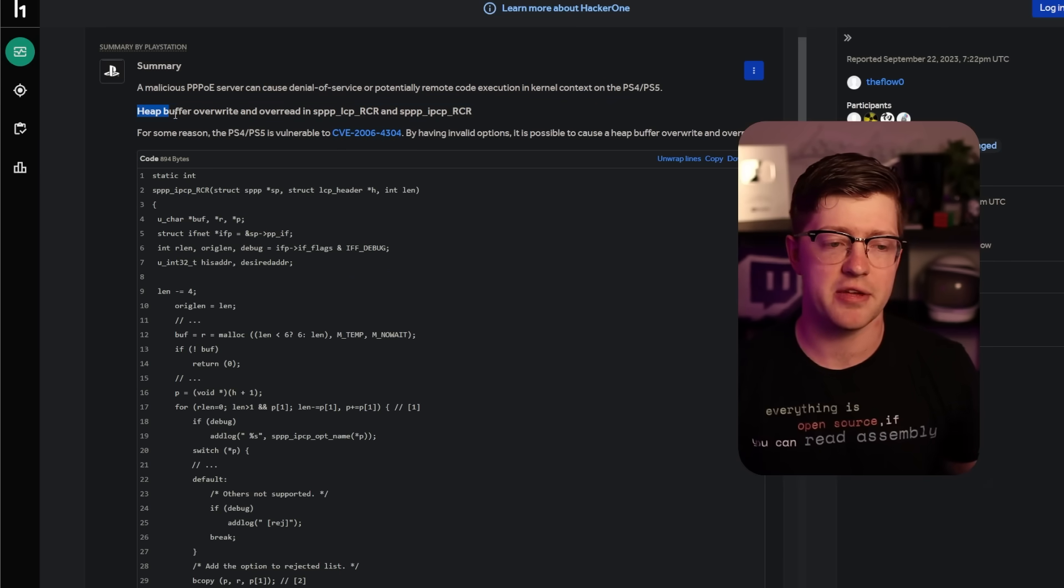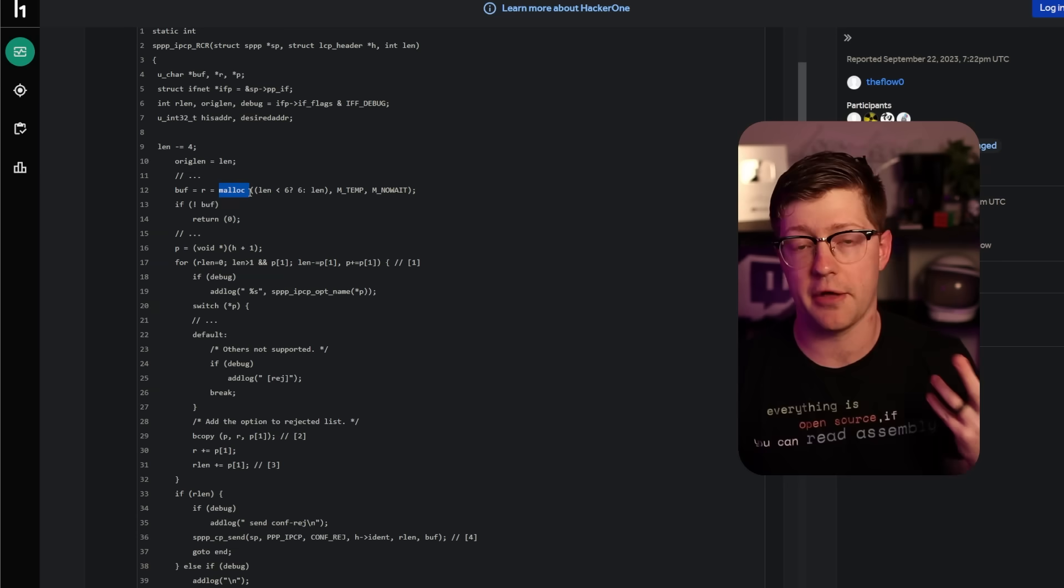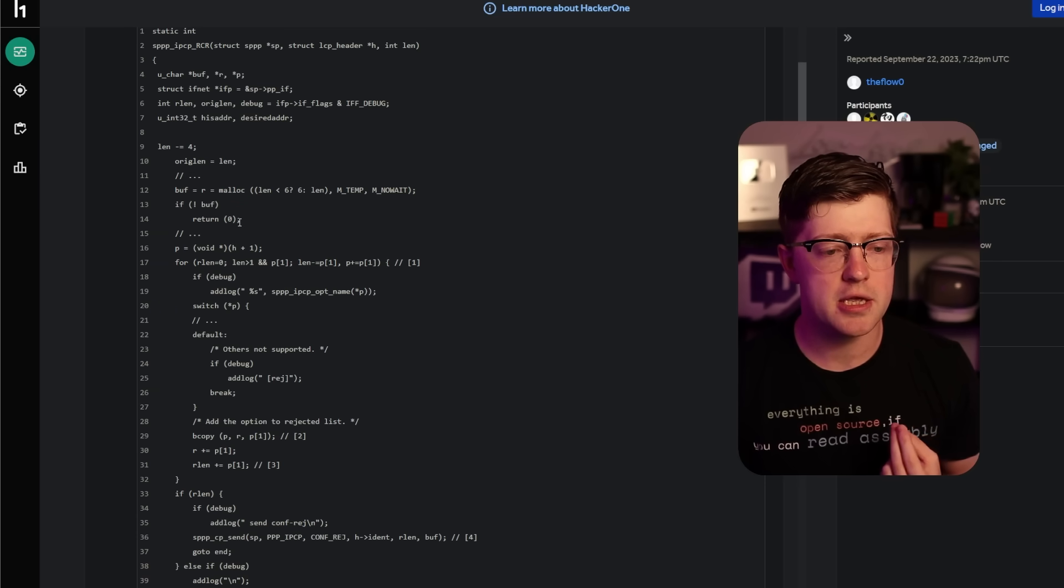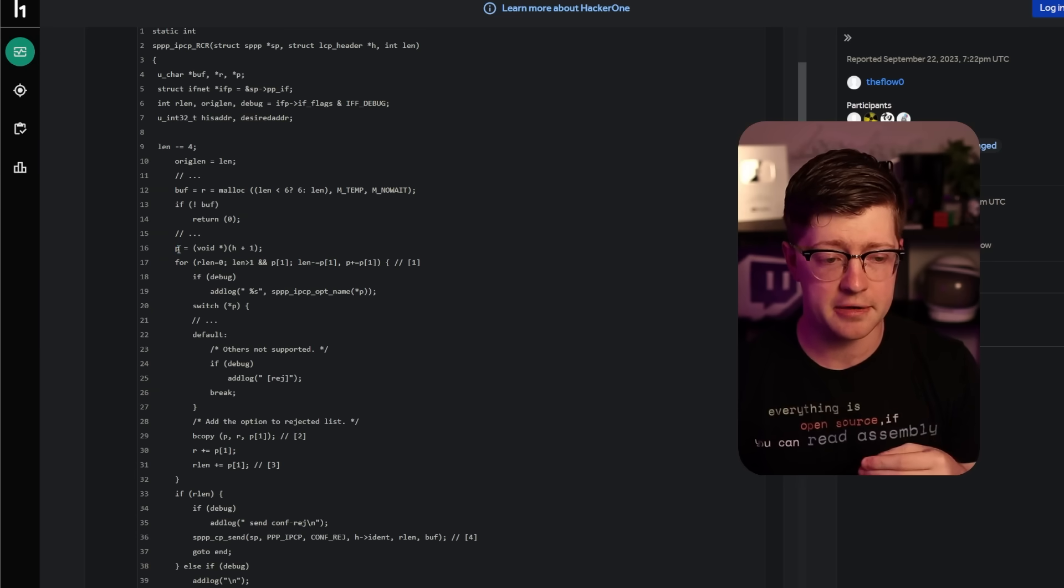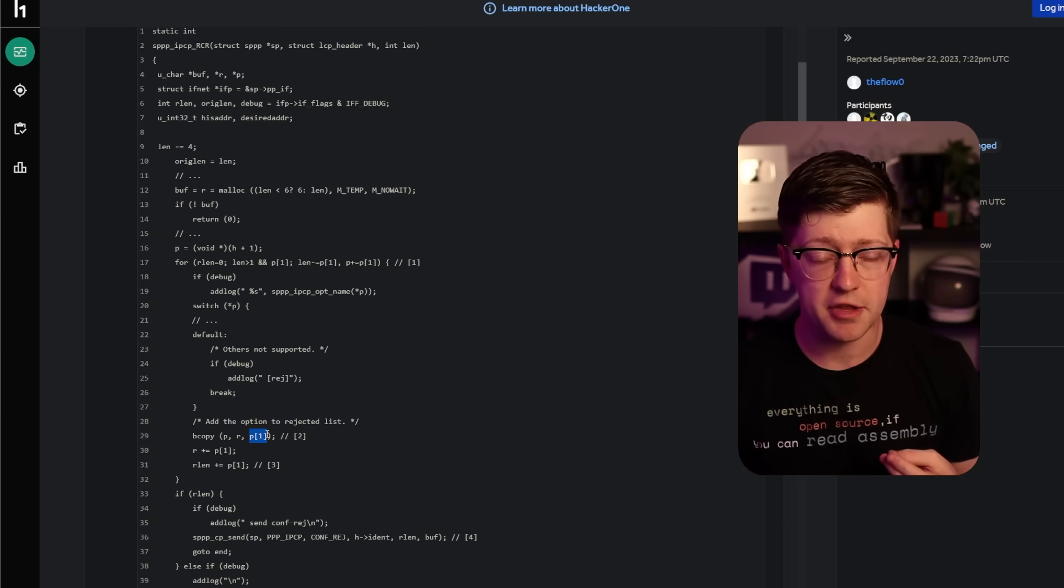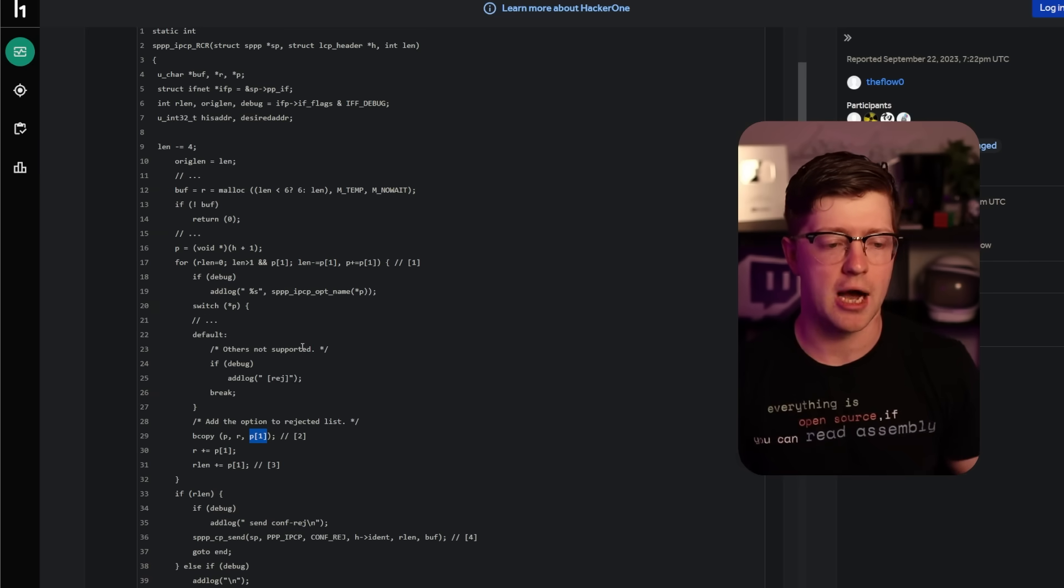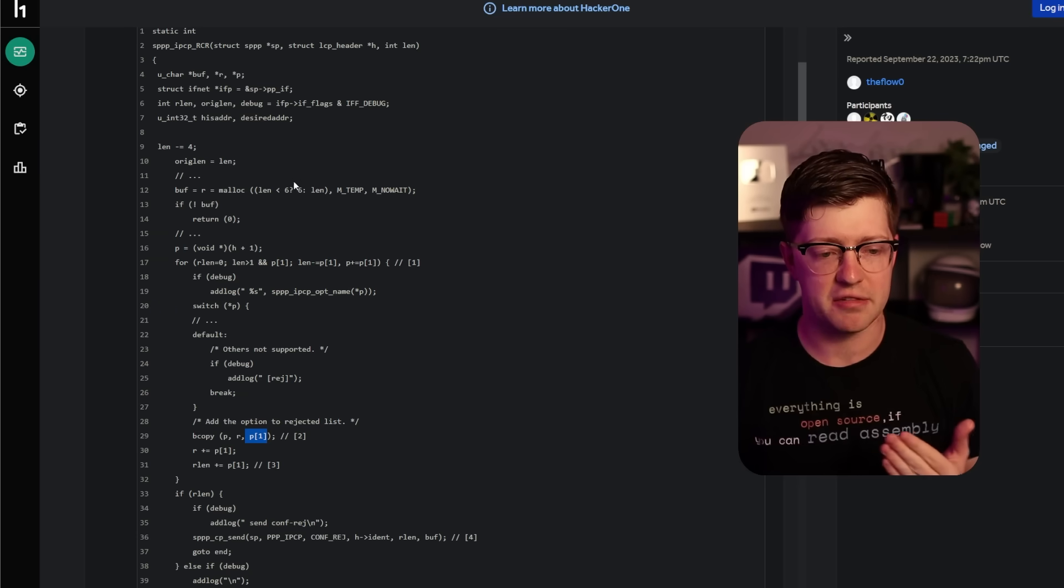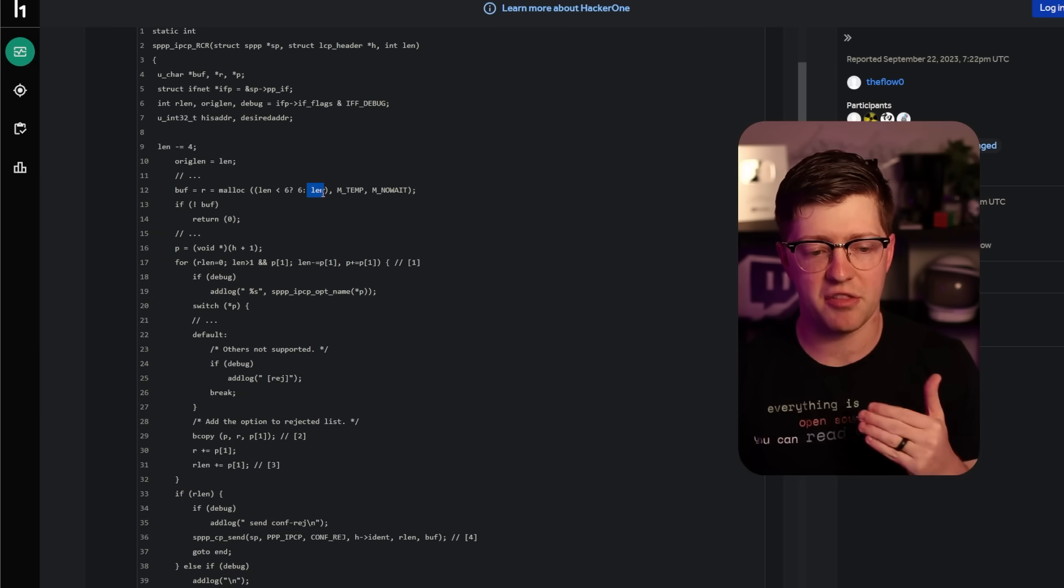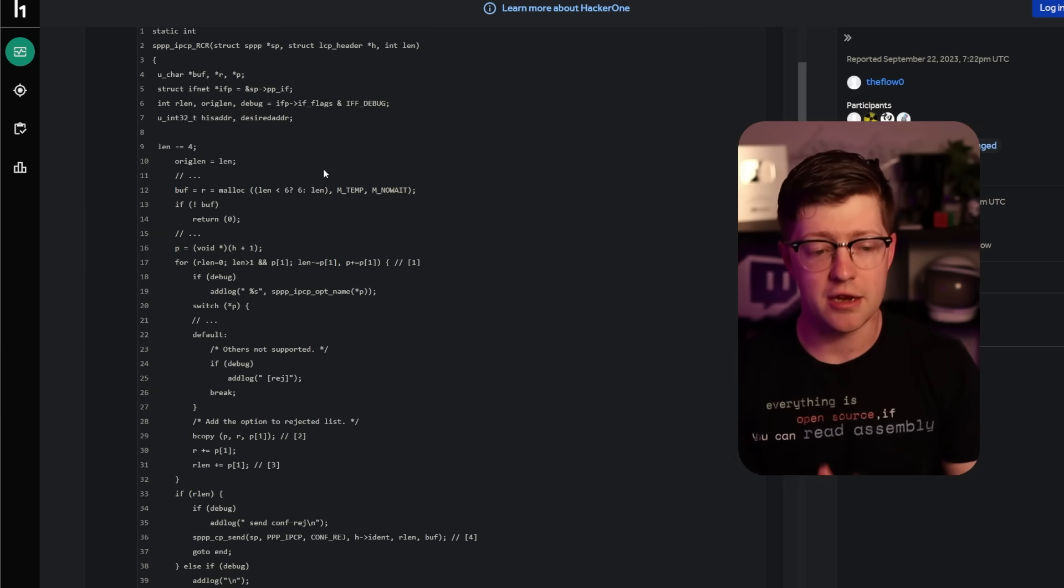This is because of a heap buffer overwrite. You have this destination buffer called buff_or_R, and it comes from malloc, so malloc is a function used to allocate the heap. And then you have this other buffer called P, and P comes out of H plus one, where H is the header. So effectively, this is the source of the data, this is the destination of the data, and then P of one is going to be the value that determines how many bytes to copy, the N value, the length that you're copying out. Now, the issue here is that you probably don't see anything in here that validates that P is less than the length value.